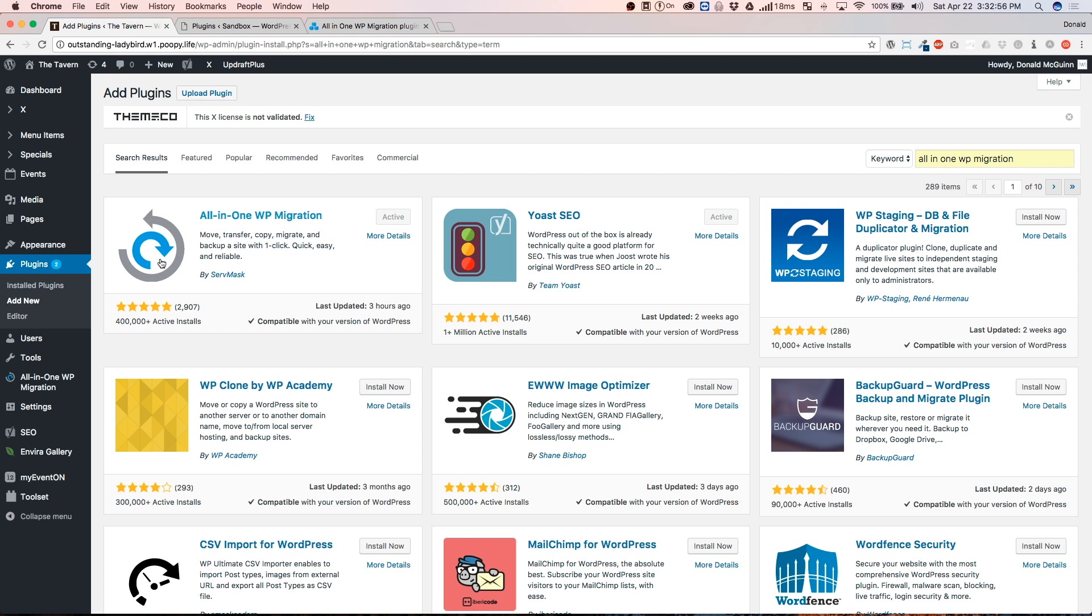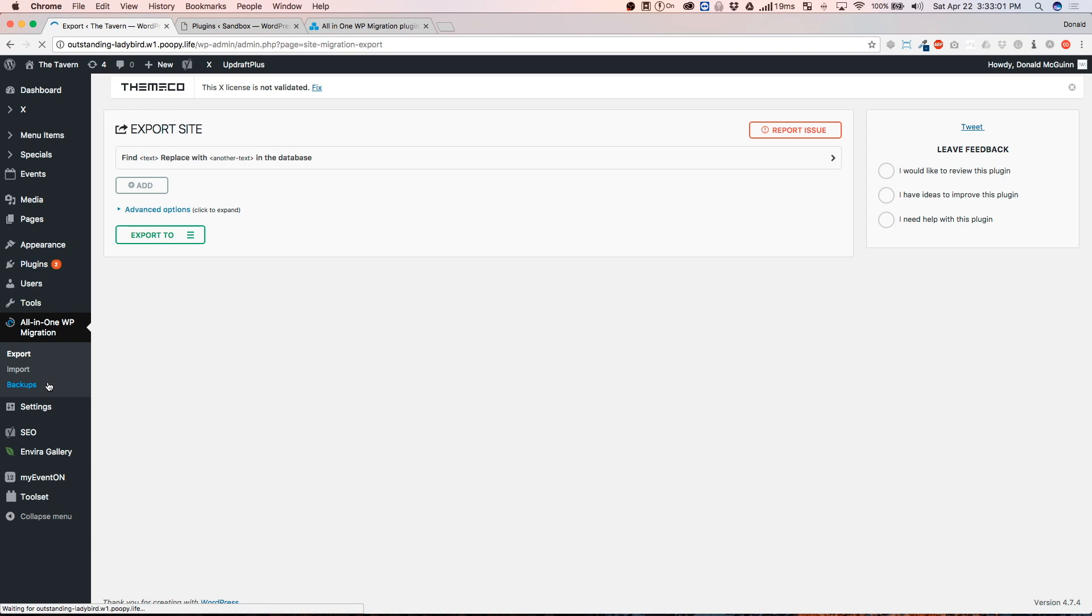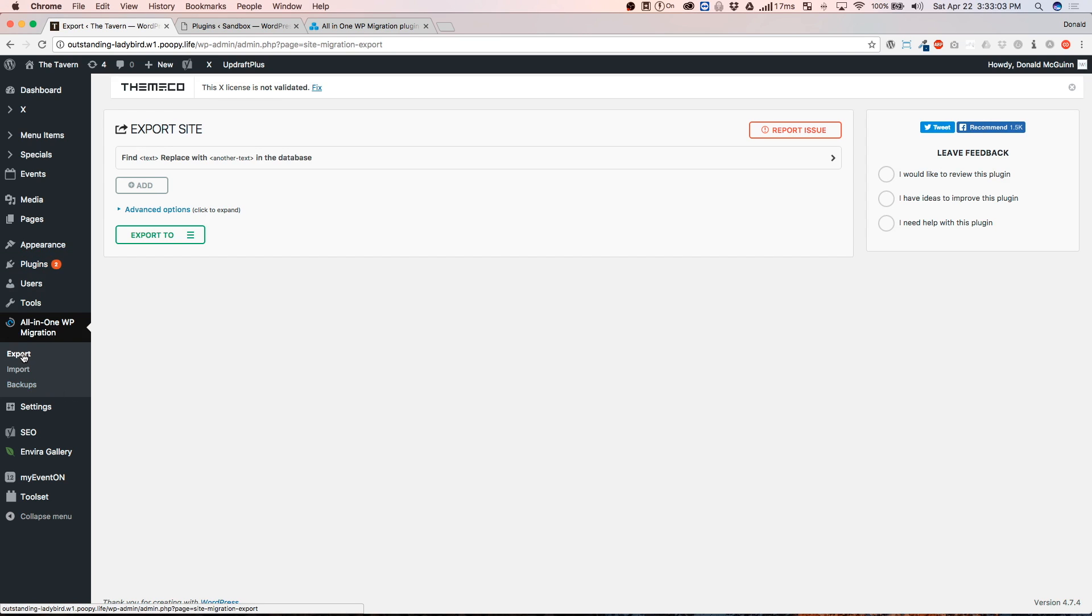So once you're done with that, and I've already got mine activated, you're going to go to Export underneath of the All-in-One WordPress Migration settings.